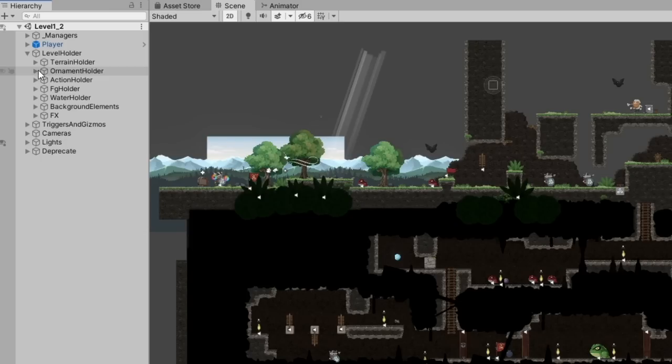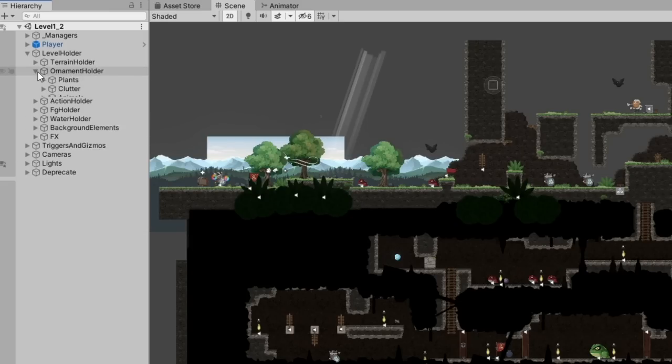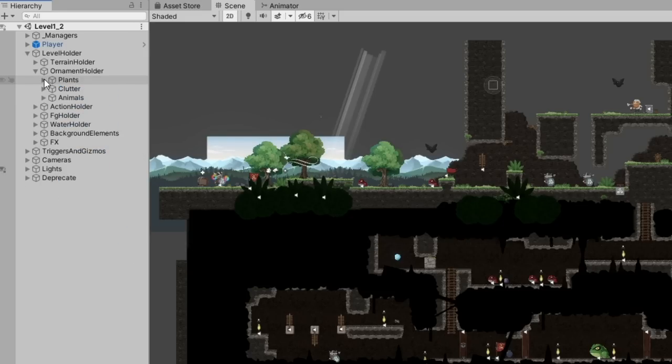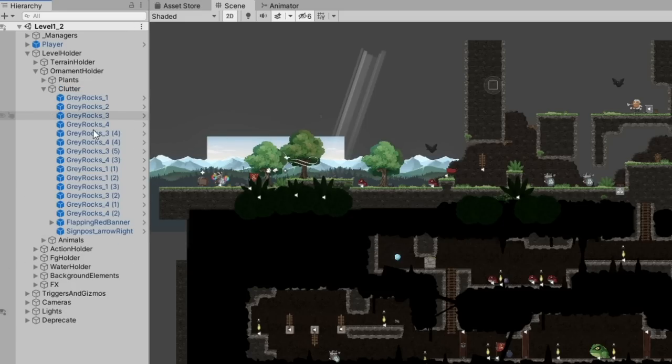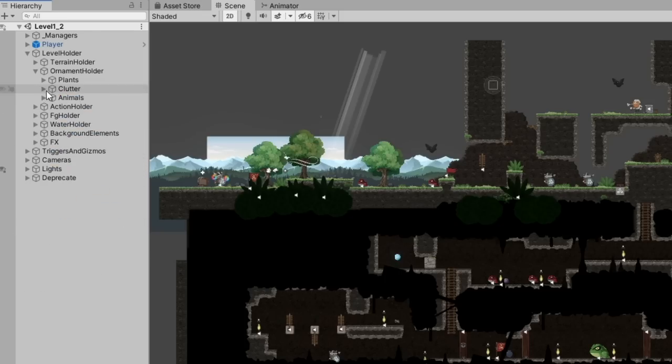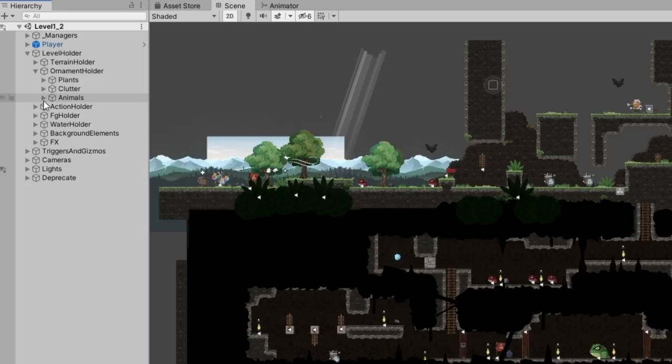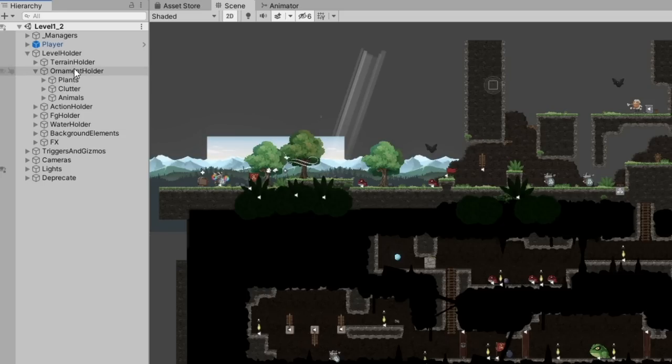Then I've got what I like to call an ornament holder. Ornaments are basically things that you don't really interact with. They're there more for decoration. I've got plants, clutter with a bunch of rocks, a flapping banner. I've got animals, butterflies, birds. It's nice to separate the stuff you can actually touch and interact with, like barrels and crates, from stuff that's purely decorative.